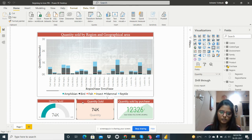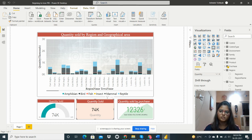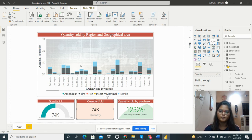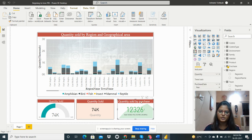Second one is the quantity sold. This is the card. This is also showing the same data but in the card. This is the card visual.